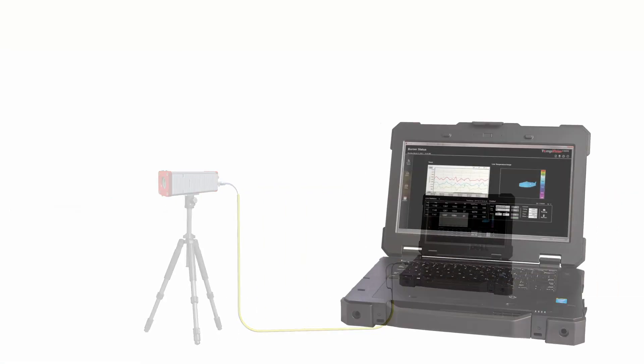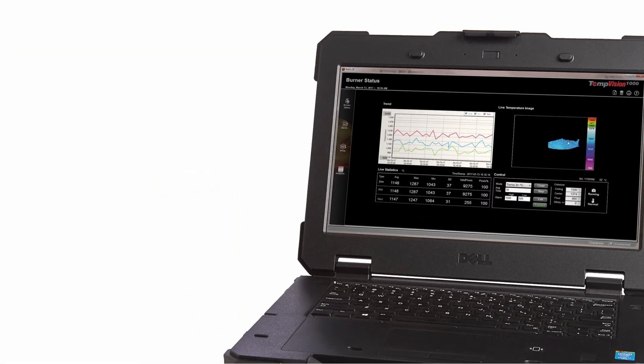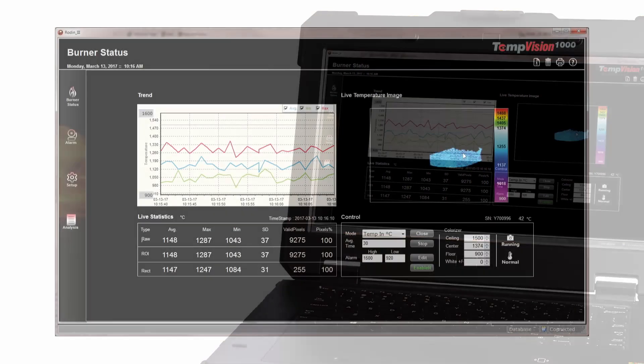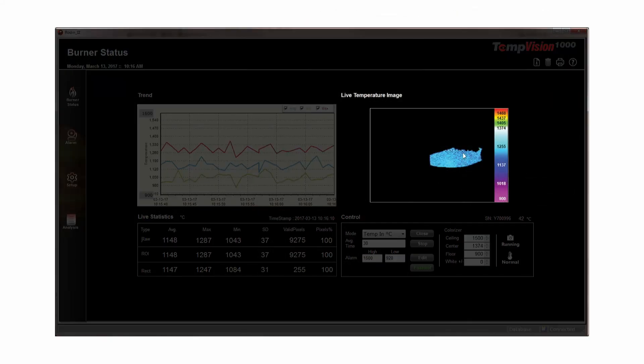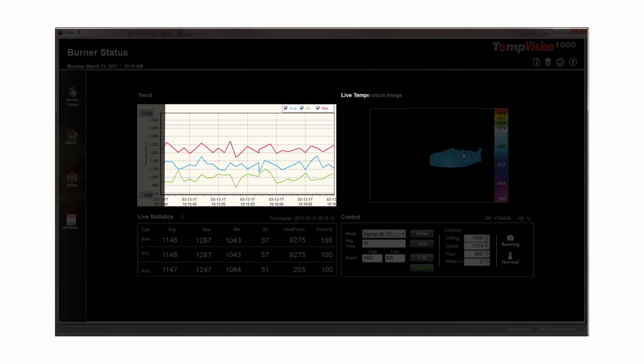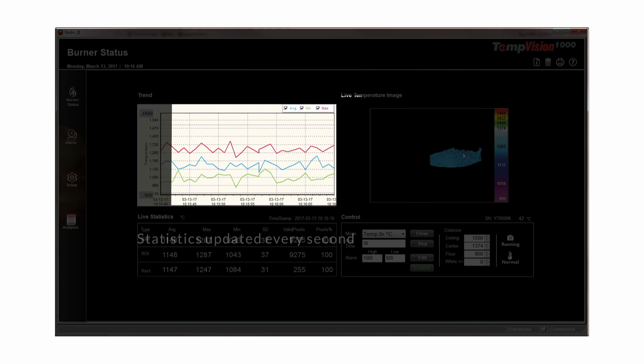Greater value is created by Safe Fire's proprietary Rodan3 software. Rodan3 provides real-time display of temperature distribution profiles, statistical data that is updated every second, and user-selectable, zoomable areas of interest.